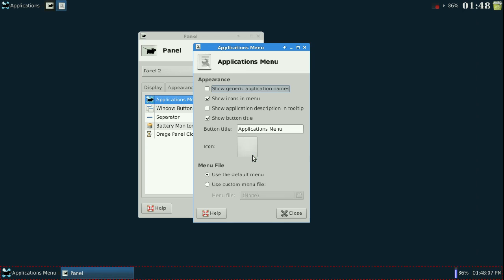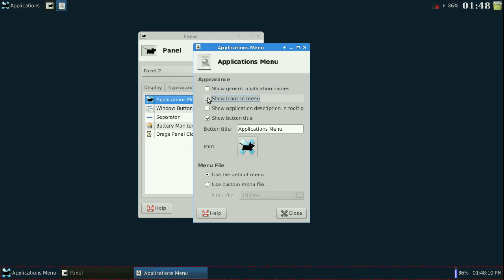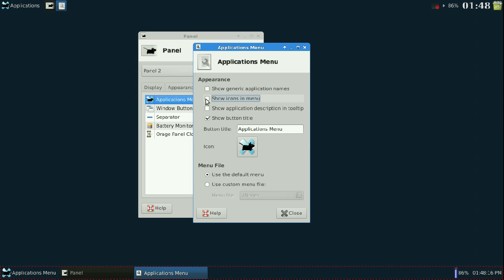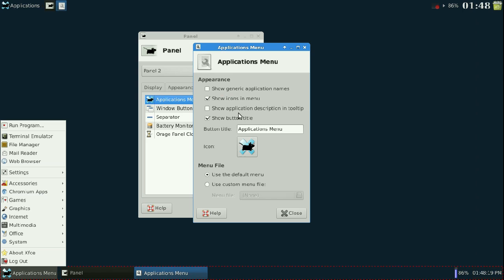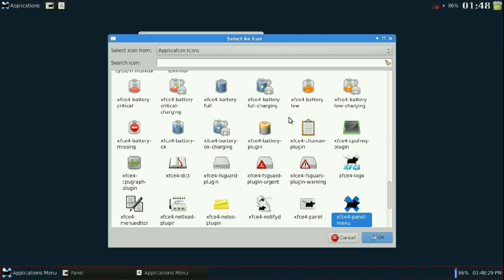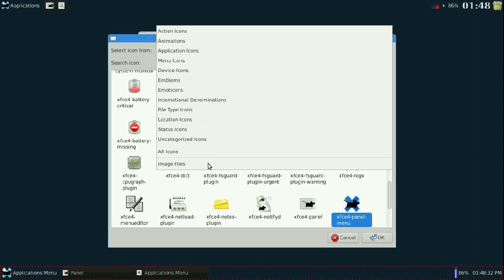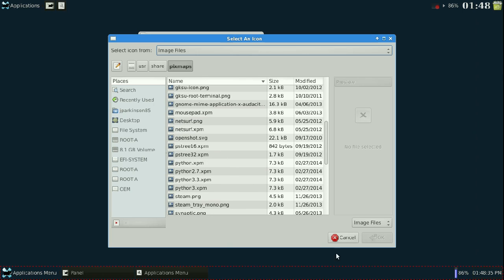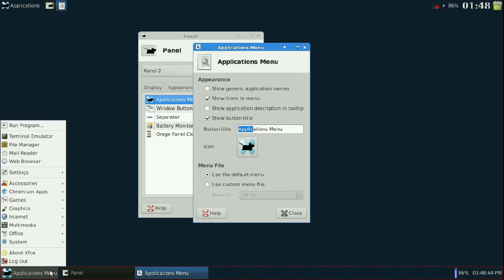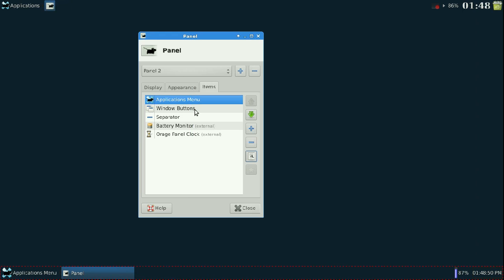In the applications menu settings, you can remove icons from the menu — as you can see, no icons on the left side — or add them back. You can toggle tooltips and the button title. You can also click the icon itself, go to image files, and choose a custom image for your button. I recommend leaving the default menu unless you know what you're doing.